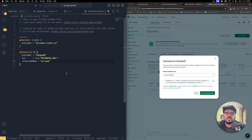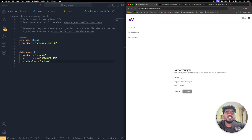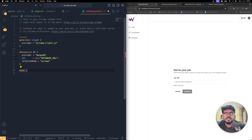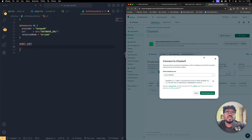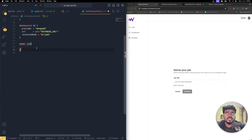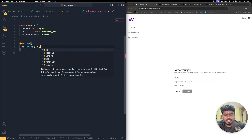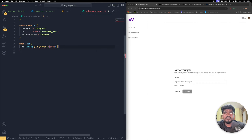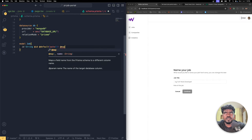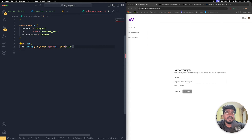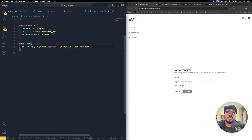Now we'll create the schema for the Job model using Prisma's model declaration. First, map the ID field to MongoDB's auto-generated ID. The id field is a String, decorated with @id, a default using the auto() function, and mapped to MongoDB's underscore id field using @map("_id") with @db.ObjectId — this generates a unique ID mapped to MongoDB's ObjectId.